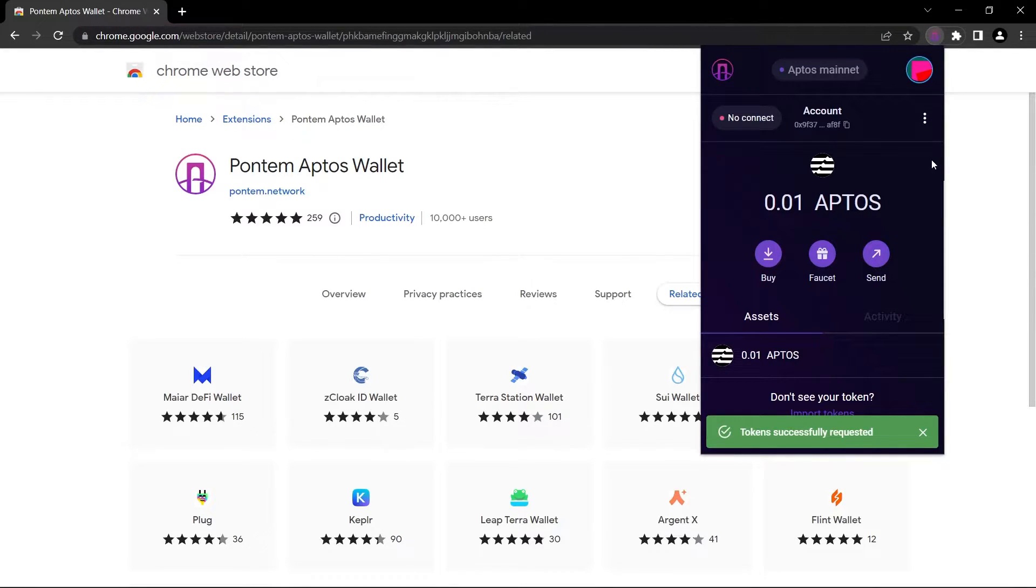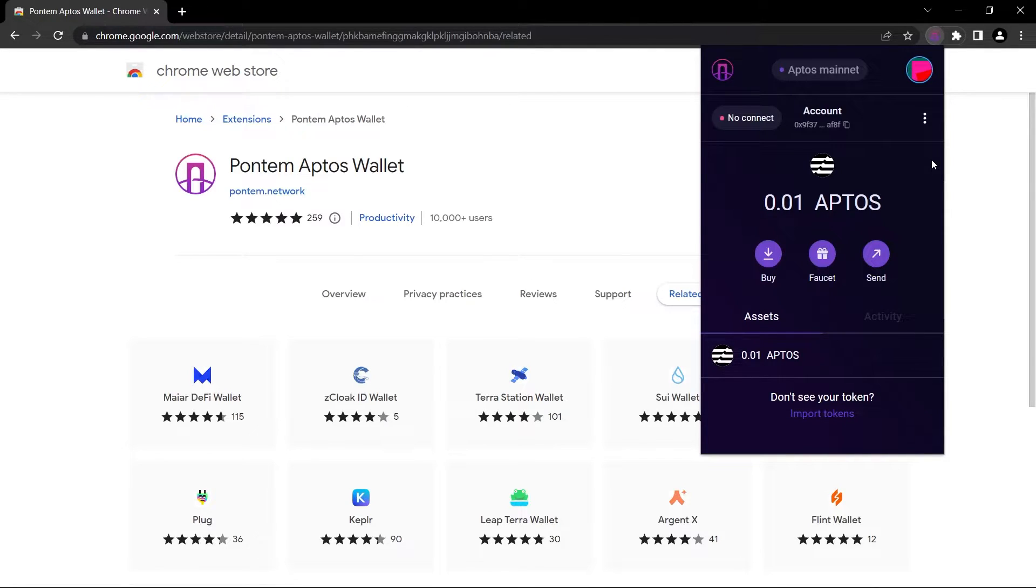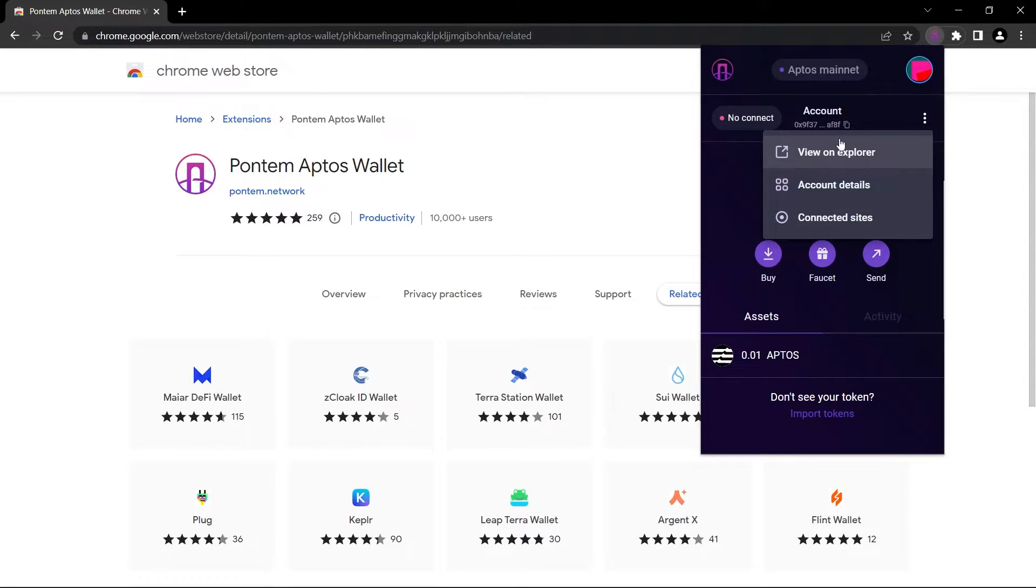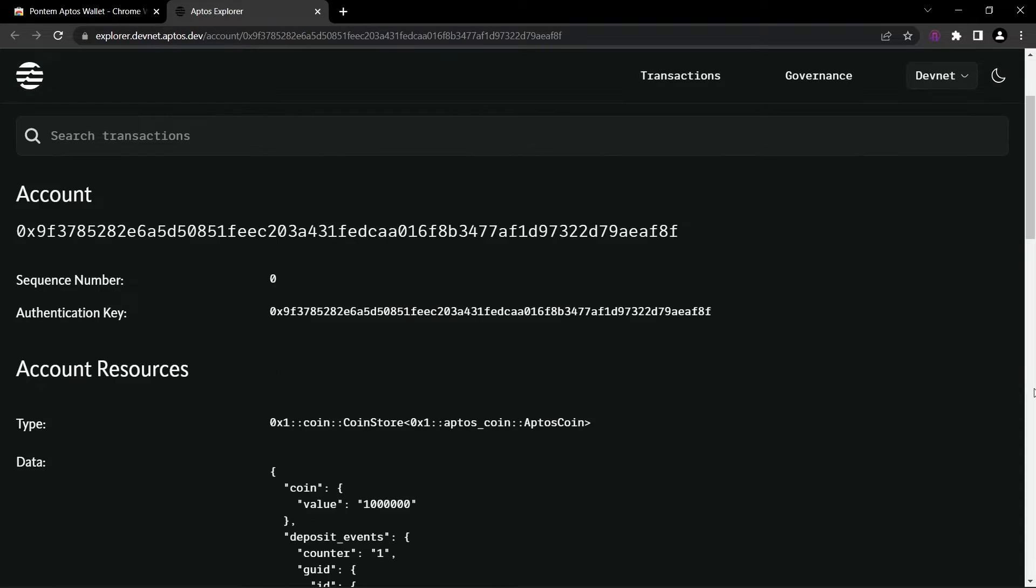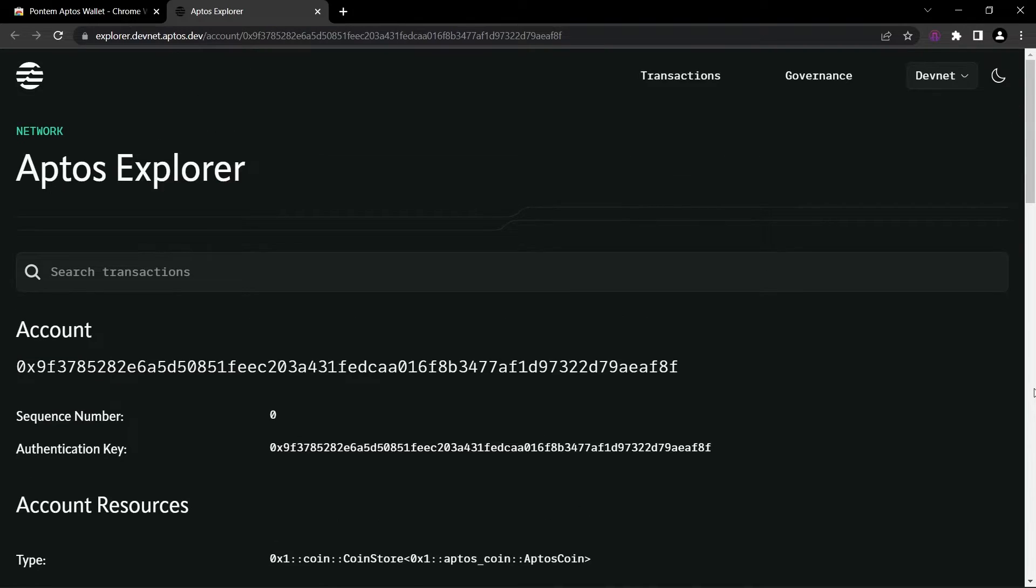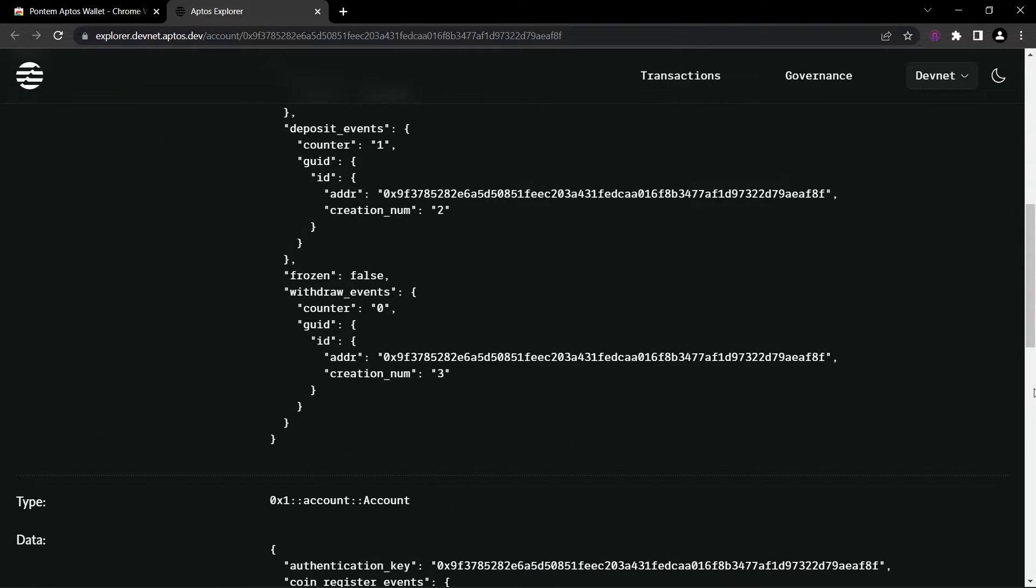When you click on these three little dots, we can view our wallet on the explorer. Let's click on this. Now you can see our wallet in the Aptos explorer.